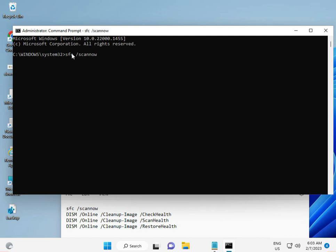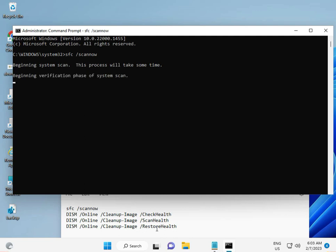There are four commands: one is scanner, this is health checker, health scanner, and restore health. When the first is done, you might try typing the second, third, and fourth.